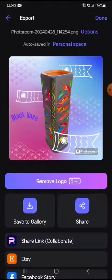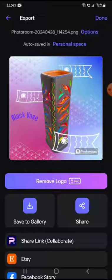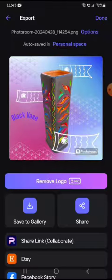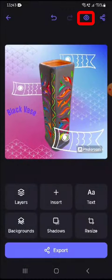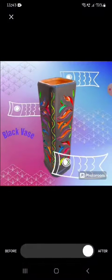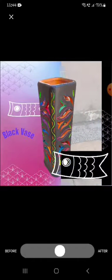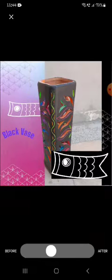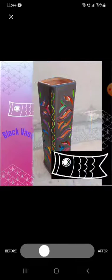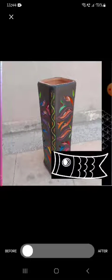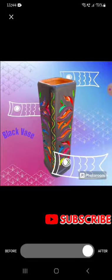Once you're done, click on Export. You can share it or save it to your gallery. For free users, be aware that you'll get a Photo Room watermark. If you've purchased the app, you can remove it. I'm good with the watermark, so I'll save to my gallery. Also, if you click the eye icon, it will show you what the image looked like before editing versus now, so you can compare your initial image with the final result.